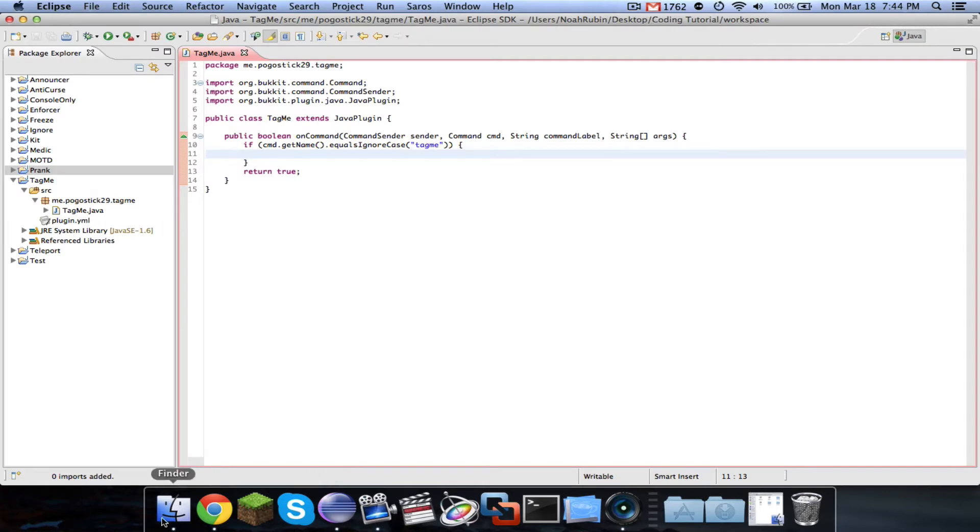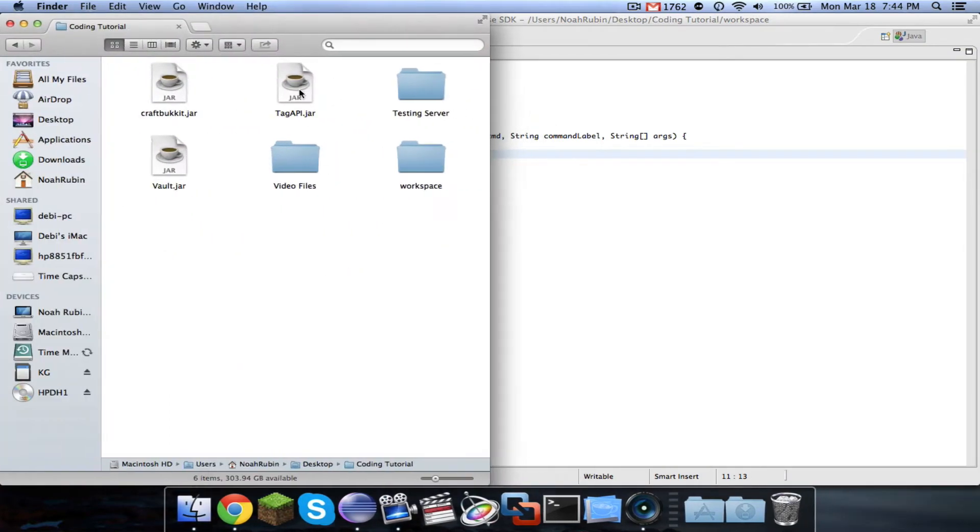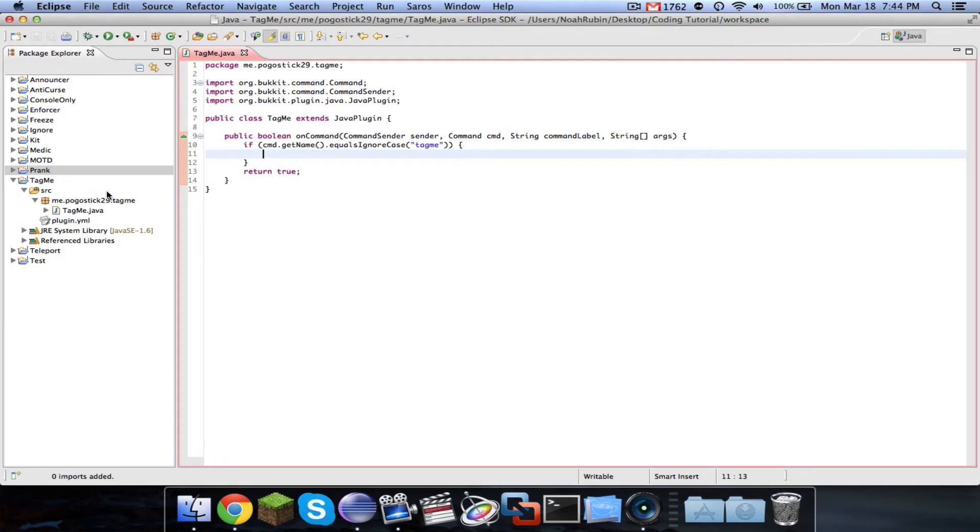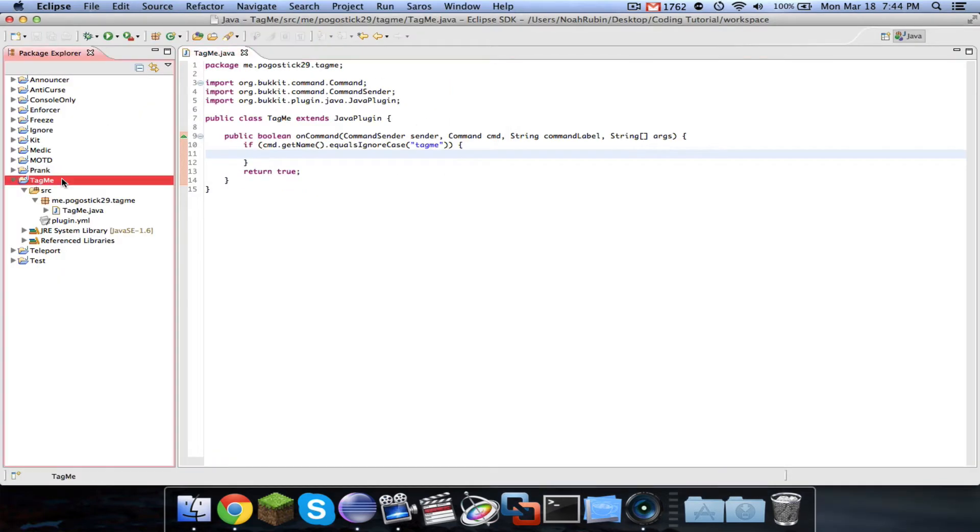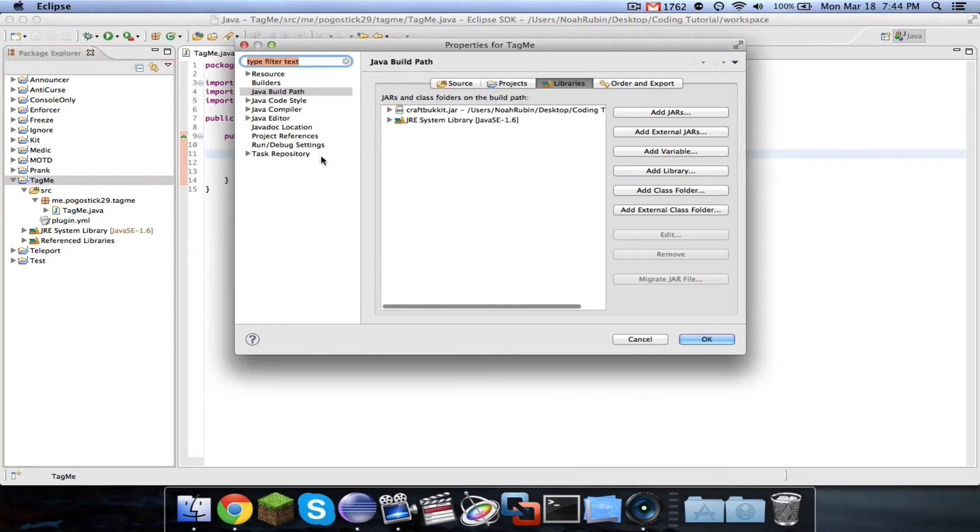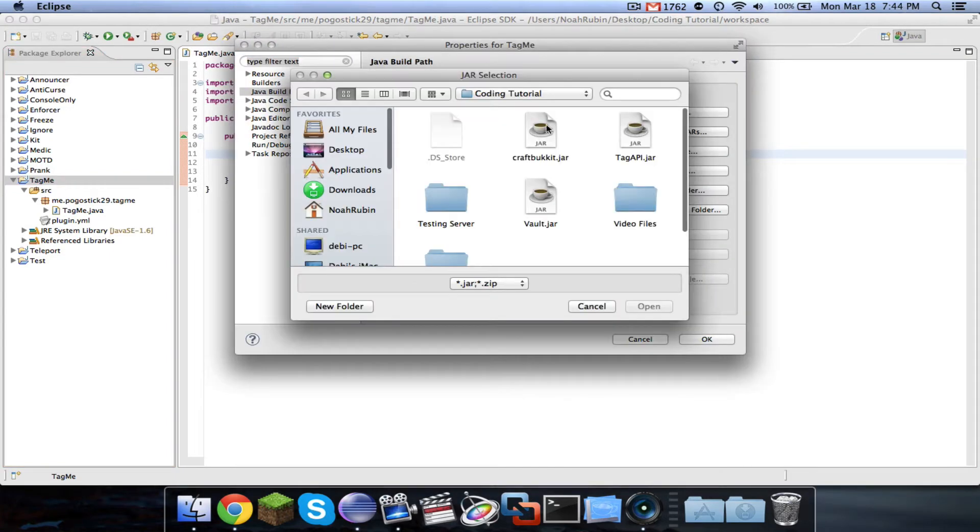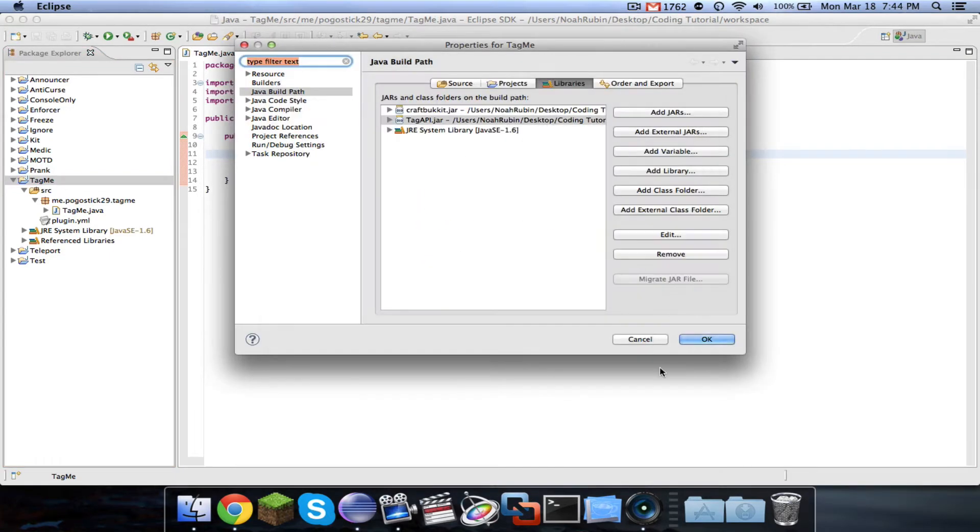I downloaded it to my coding tutorial folder, and I put a copy in the plugins folder of my server. So we can just go ahead and add external jars, and we can add Tag API.